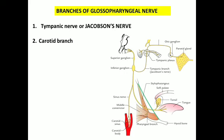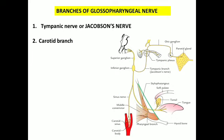The next branch is the carotid branch, also called the carotid sinus nerve. This branch arises from a level inferior to the ganglion and supplies the carotid sinus and carotid body. The carotid body contains chemoreceptors and, together with the aortic body, monitors the carbon dioxide concentration in the blood.